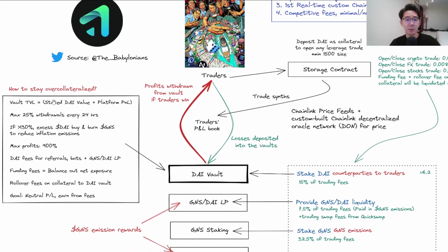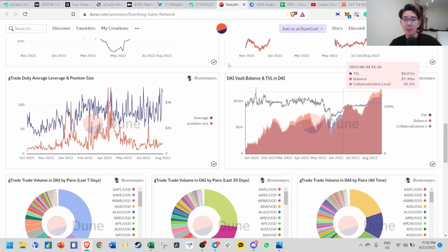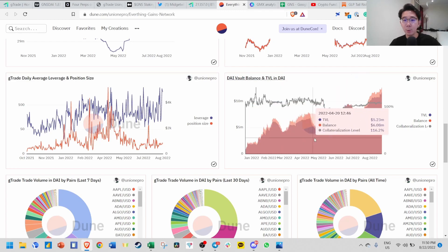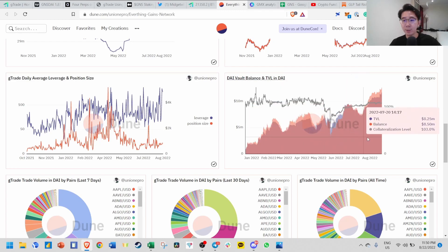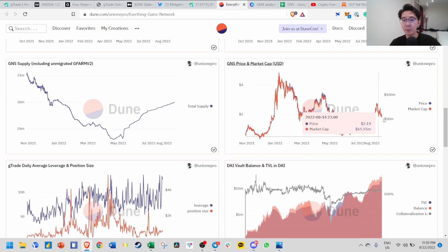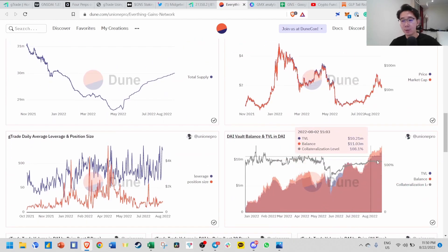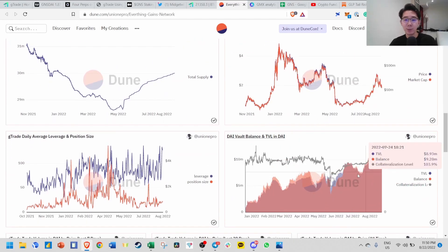On average, traders always lose and all these losses are deposited into the vaults. The vault TVL is the total staked DAI value - how many people stake their DAI plus the platform P&L. That's why the DAI vault balance and TVL is generally always increasing because of cumulative net losses from traders, and all these losses go back to the DAI vault.